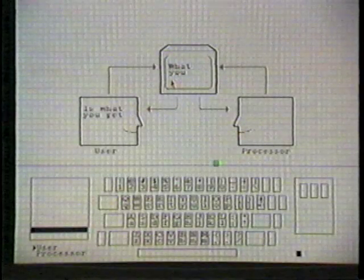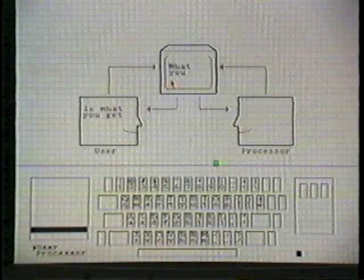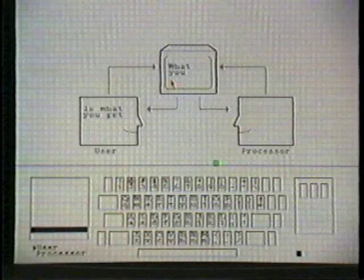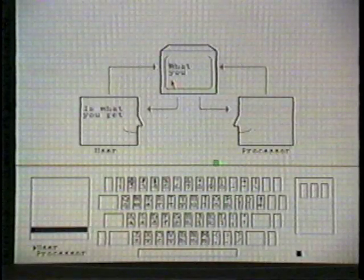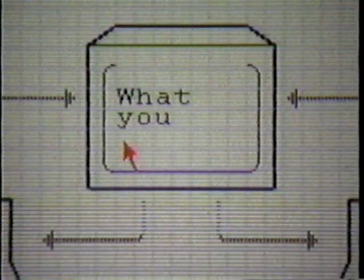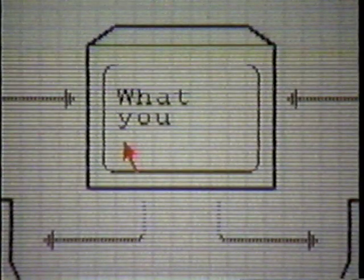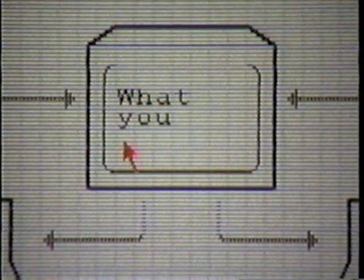In this videotape, I'm going to show you Viewpoint, a pixel editor I built at the Xerox Palo Alto Research Center. Viewpoint looks like an ordinary text and graphics editor.